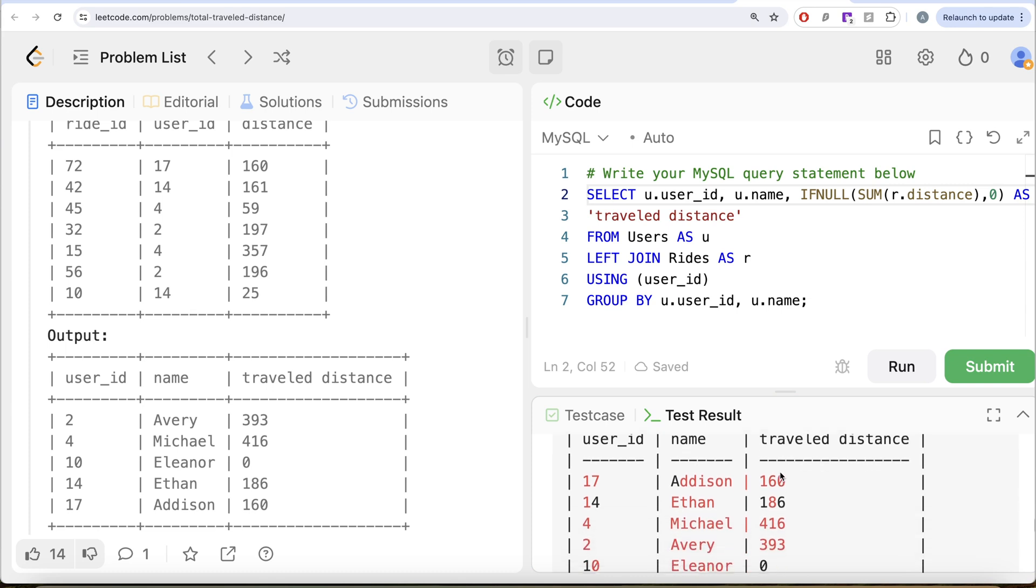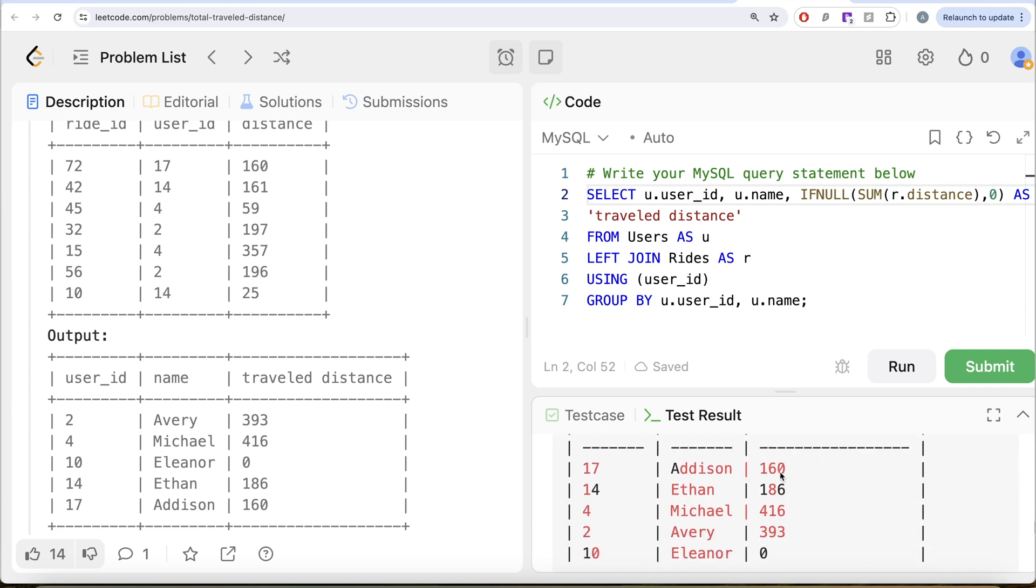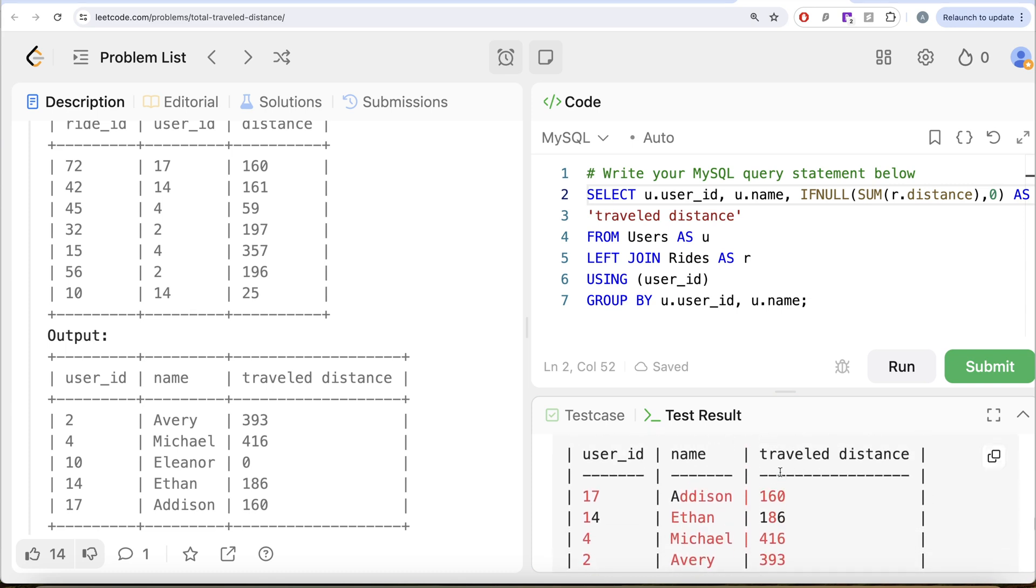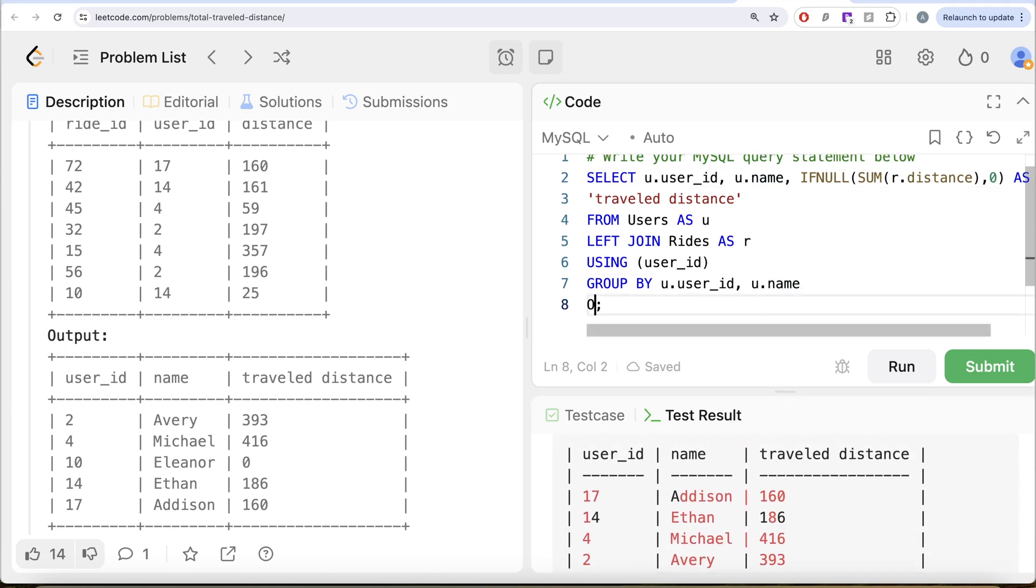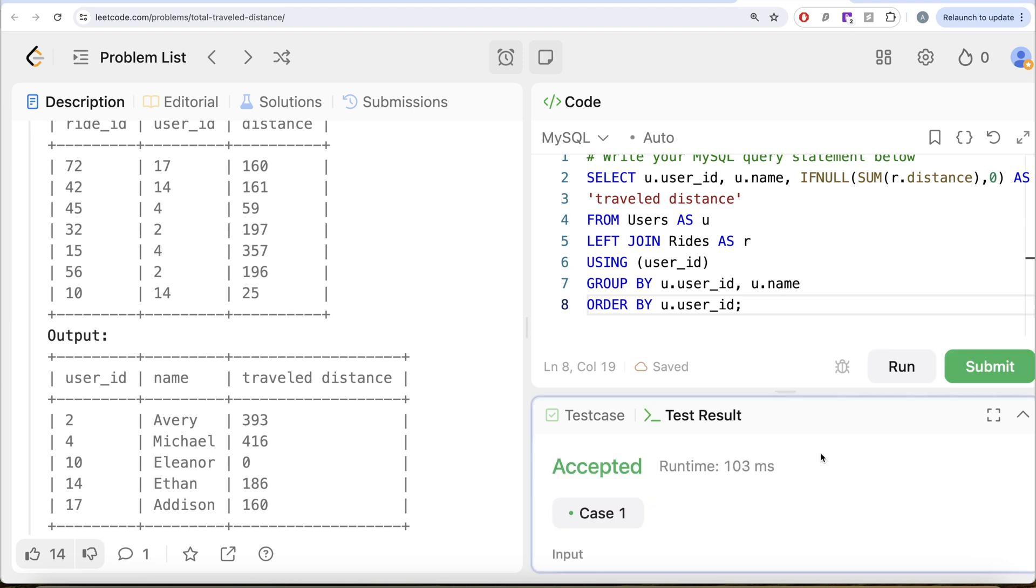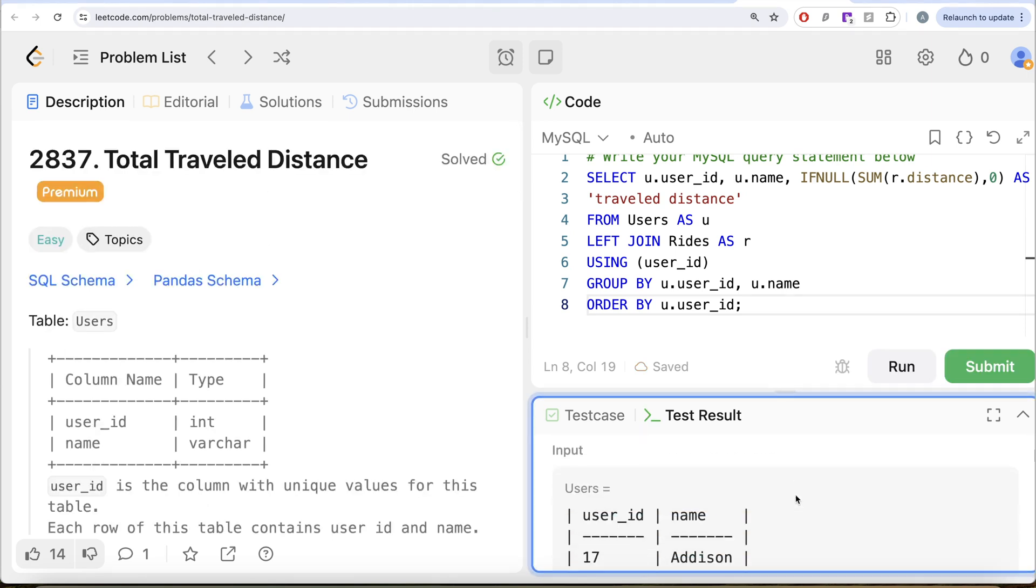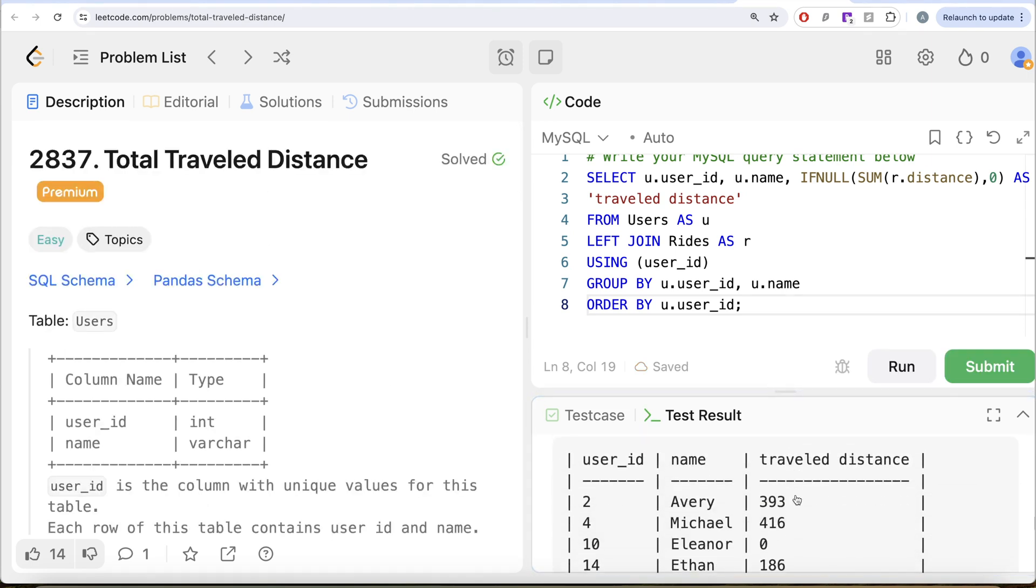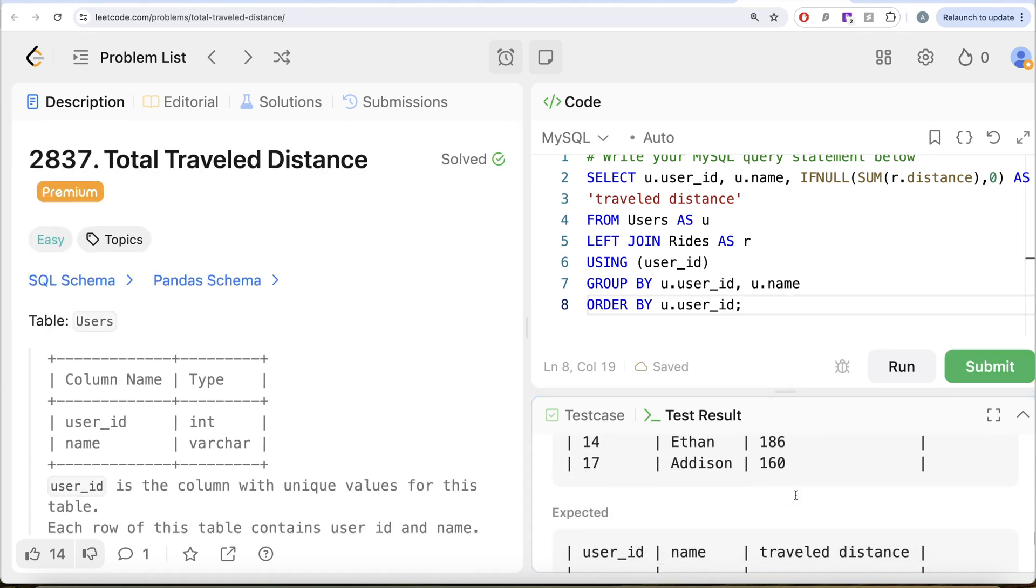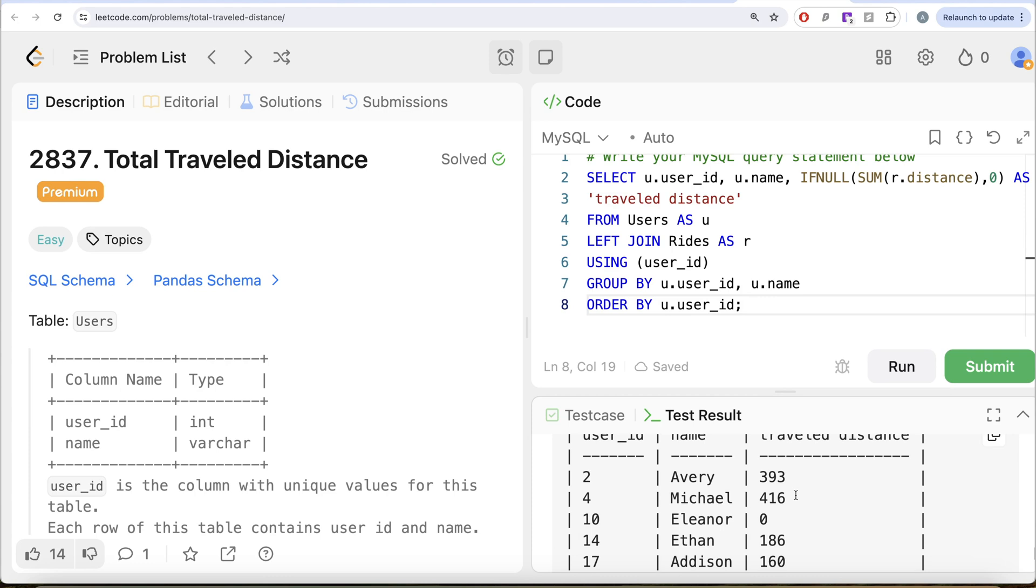Because we need to order this by user ID in ascending order. So what we need to do is order by u dot user ID. Let me go ahead and run this. Let's see, what do we get in our output? So yeah, now this is accepted. Our output is same as expected output.